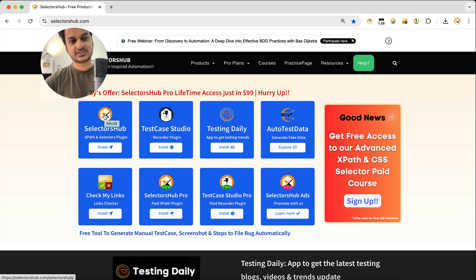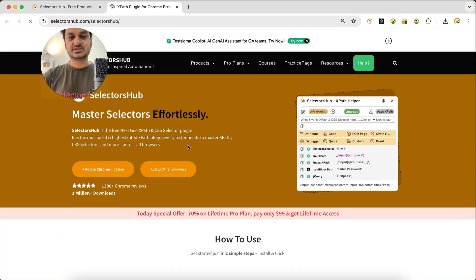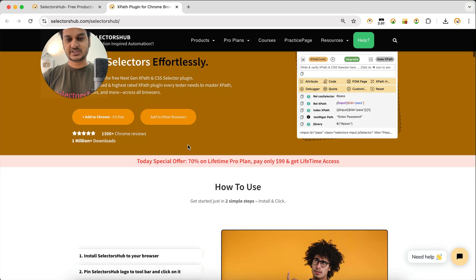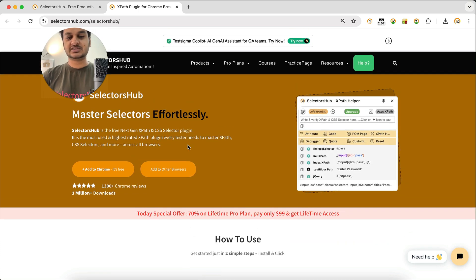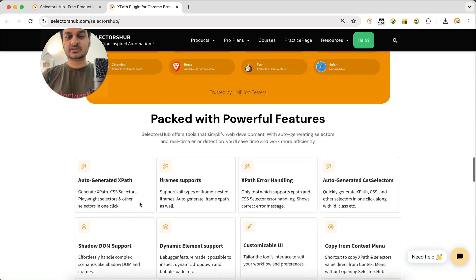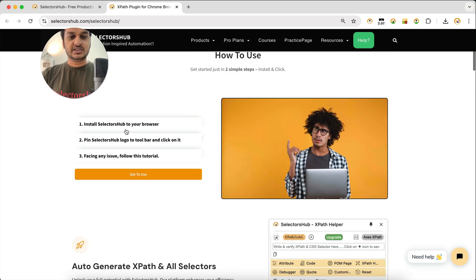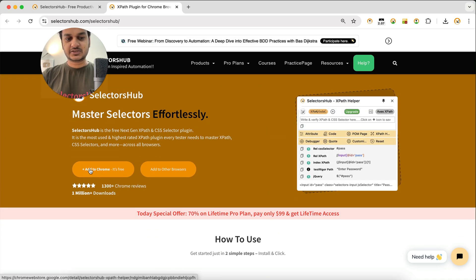Let's talk about the SelectorSub XPath plugin. Click on SelectorSub and it will open the newly designed home page. Here you'll find everything about SelectorSub. Suppose we want to install it on Chrome — just click on 'Add to Chrome'.